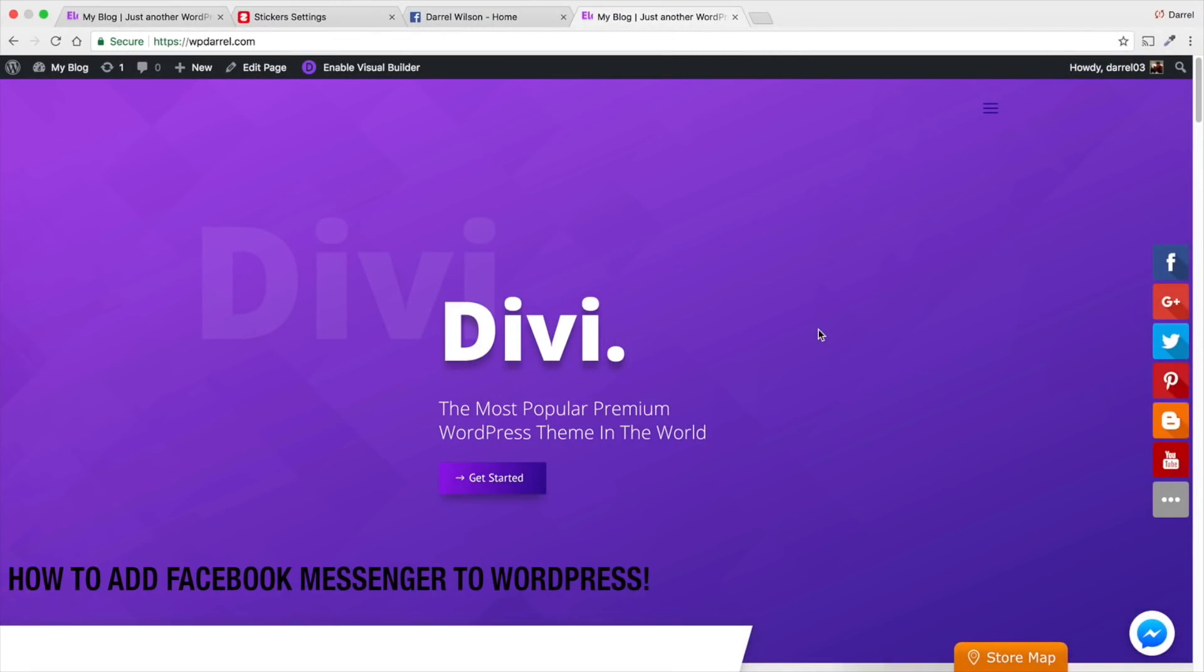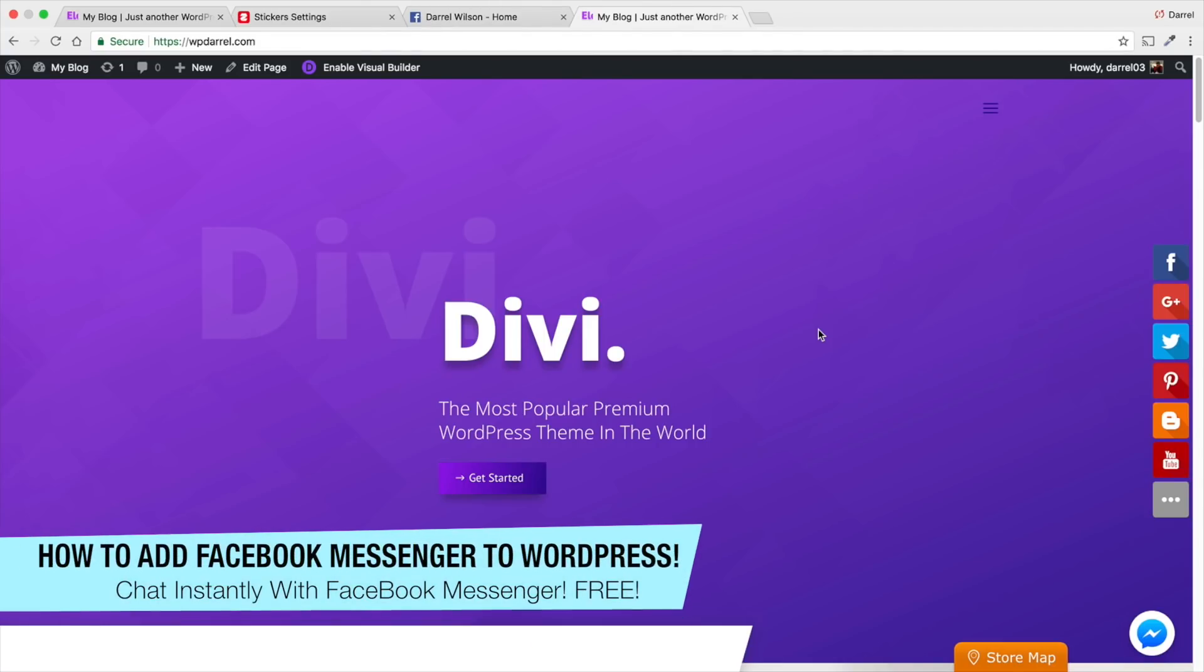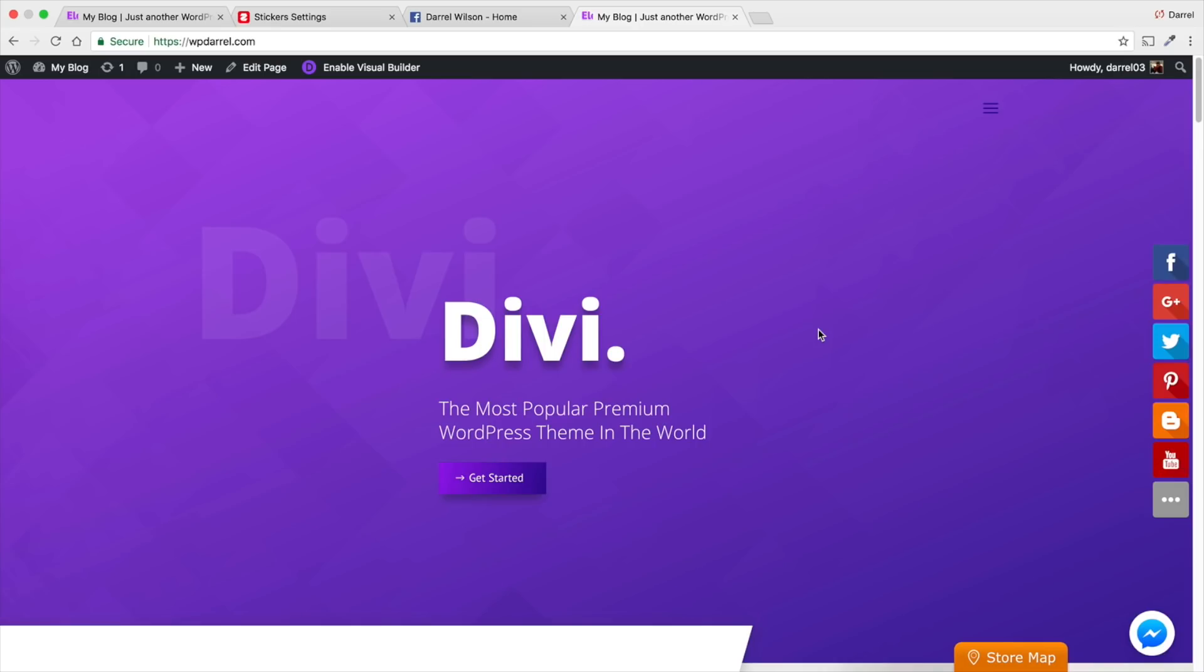Alright, welcome back guys. Welcome back to our exciting WordPress tutorial. Today, I'm going to show you all how to integrate Facebook Messenger with your WordPress website.